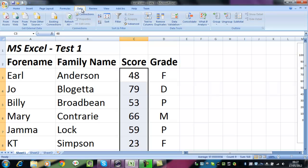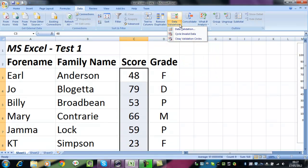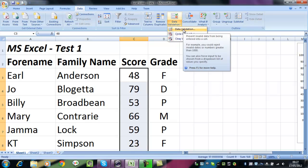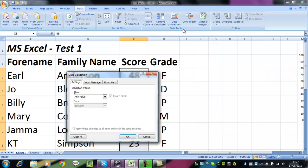From the data tab, we can select data validation, and that gives us a whole host of options that we can use to make sure that the user enters only those we want. So let's try data validation, and now we can say exactly what we want.